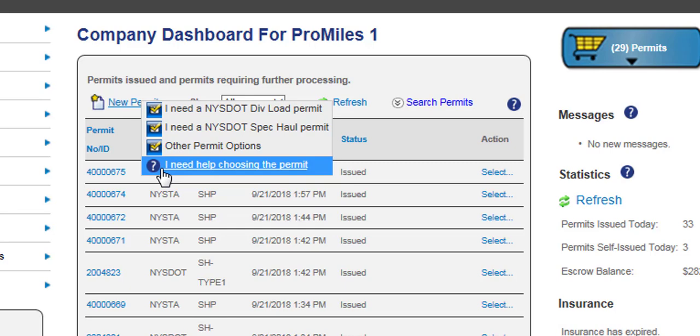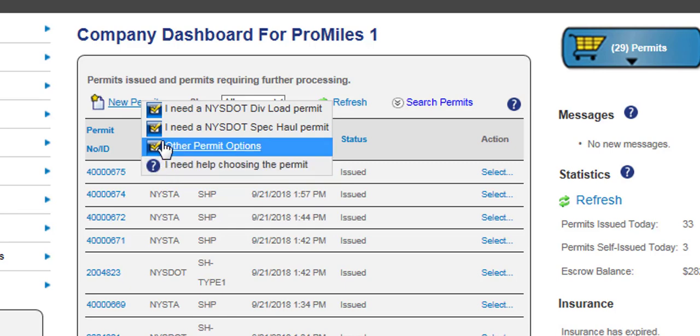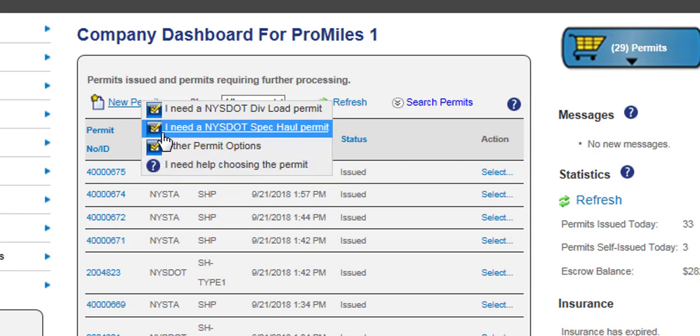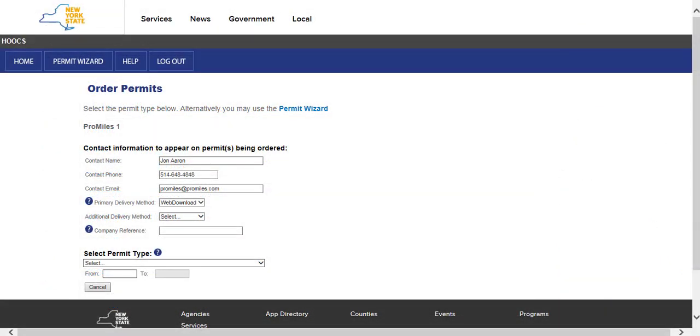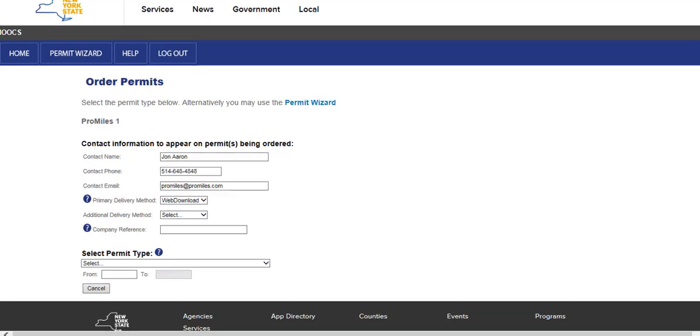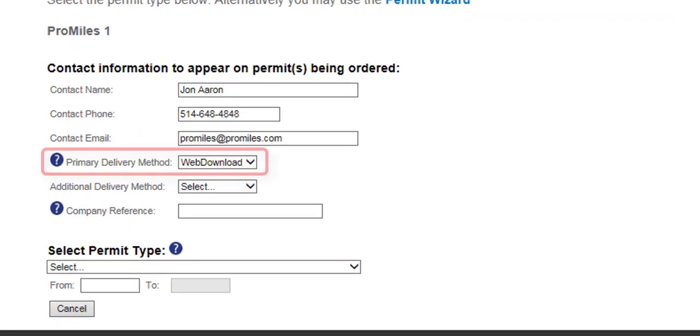Because I want to order a new Spec Hall Permit, I will select I Need a NYSDOT Spec Hall Permit from the options. HOOCS will display the Order Permits screen. This screen will display all of your contact information that will appear on the permit being ordered. Be sure to enter any updated contact information if it is different from what is displayed.